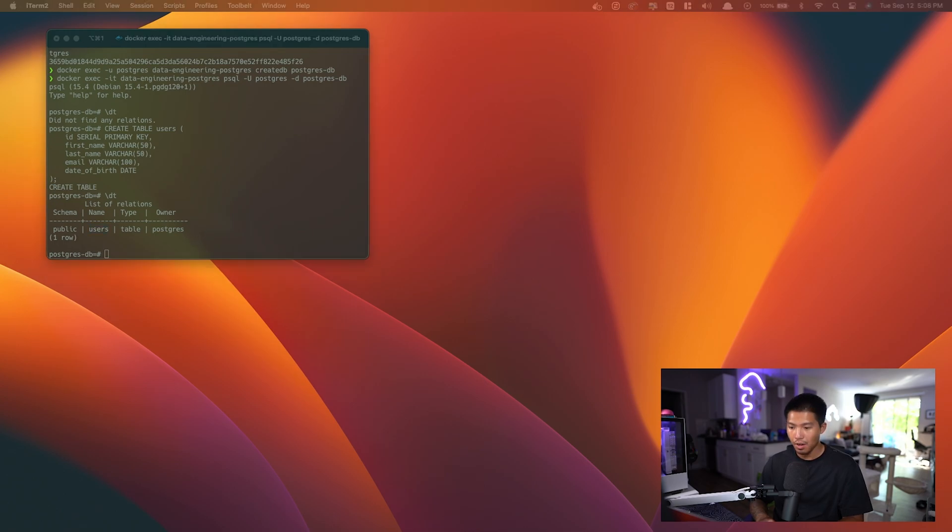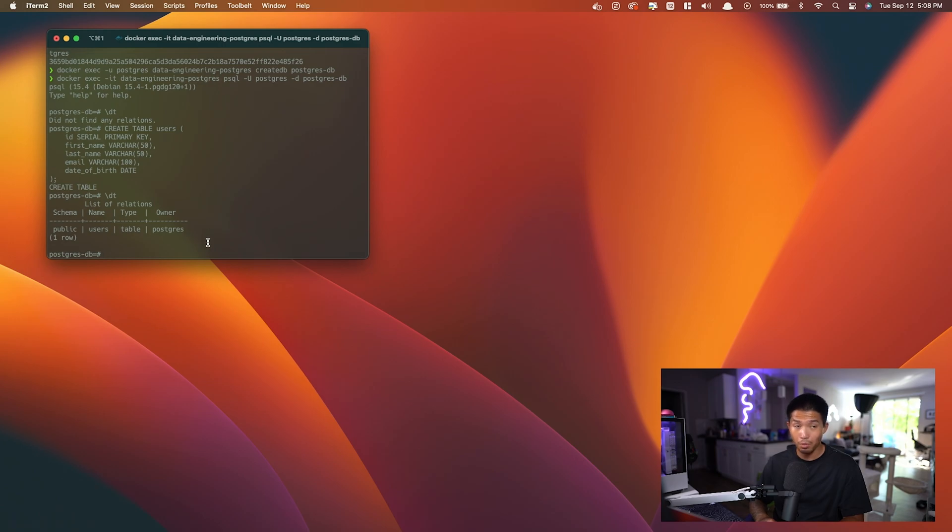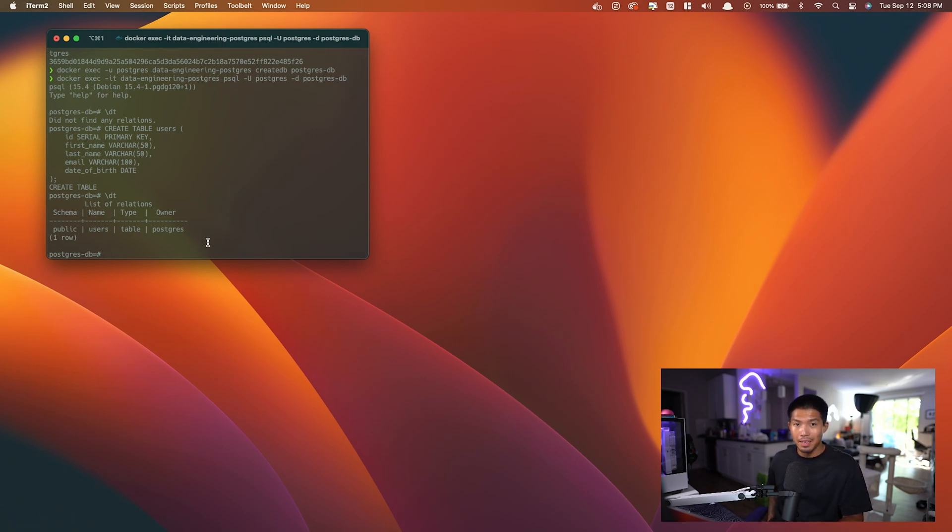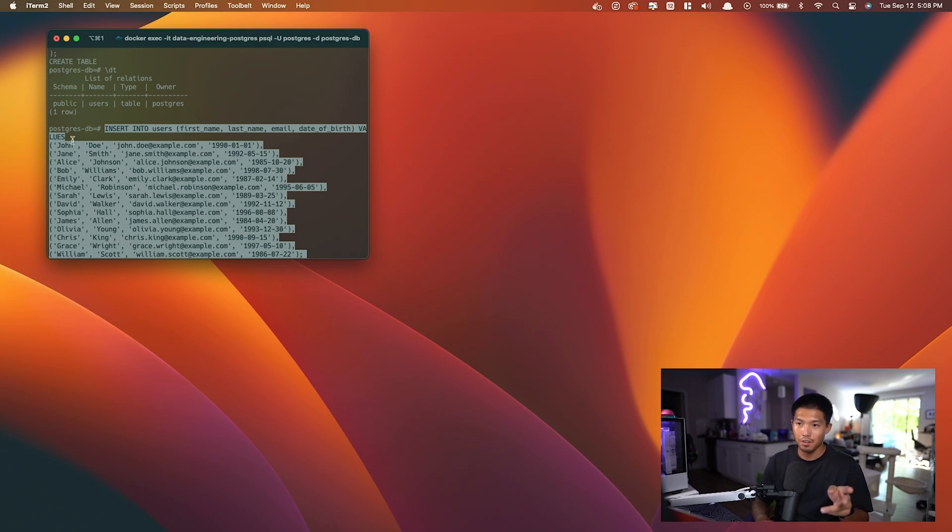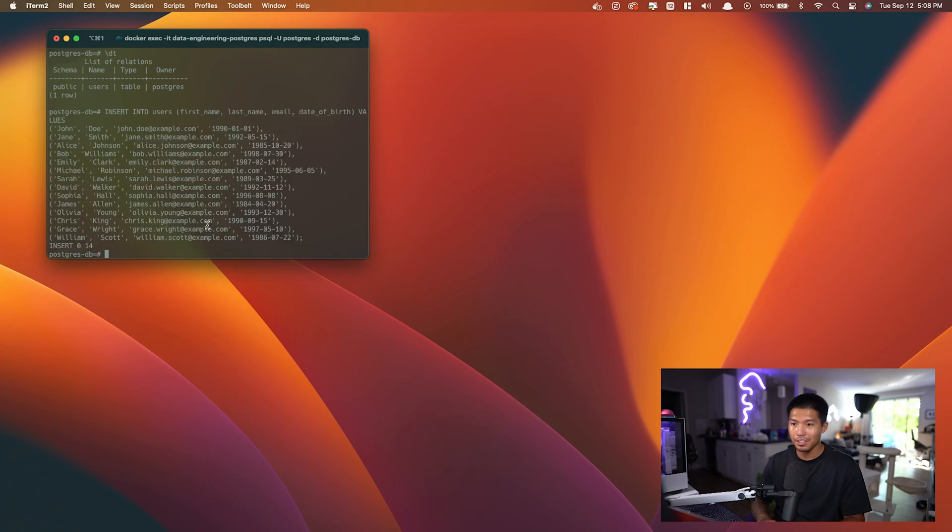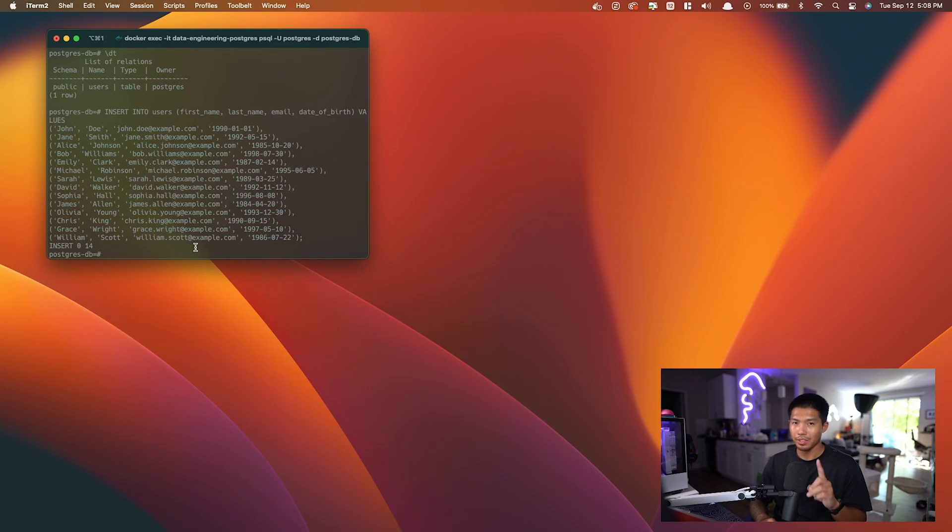I'm going to go ahead and copy in some fake data as well. And don't worry, this will all be in the description below so that you can copy and paste this in as you follow along. So I'm going to copy and paste this. This is simply just users. It contains a first name, a last name, an email, and date of birth. So let me go ahead and enter and you can see it entered in 14 records.